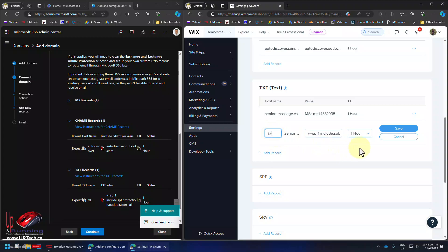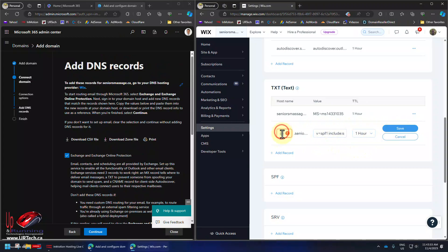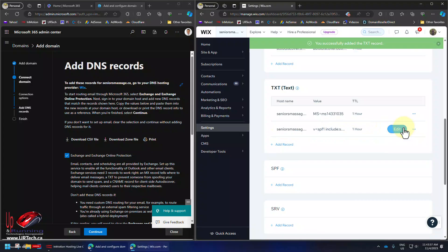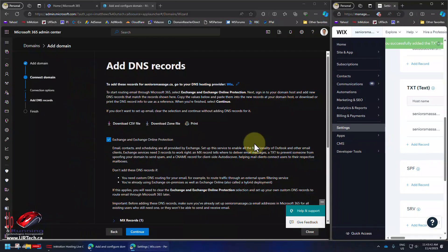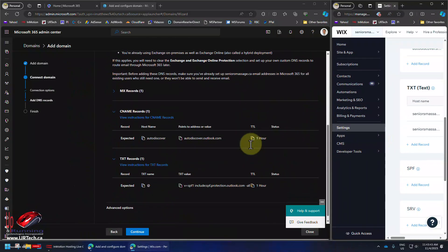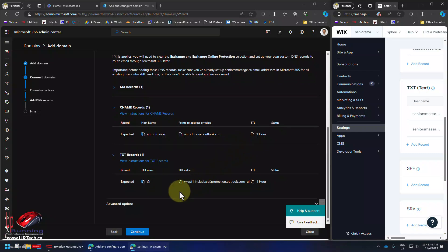Paste that in. That's an at sign. Time to live of one hour is fine. Oddly Wix doesn't like the at sign, so let's get rid of that. It may not actually be required. Yeah, okay, so that seems to work. Now let's go back to Microsoft.